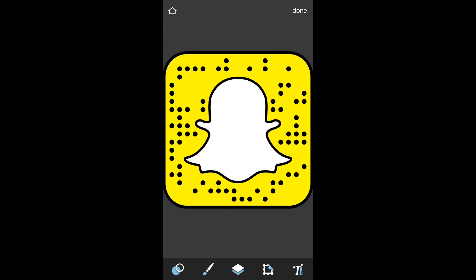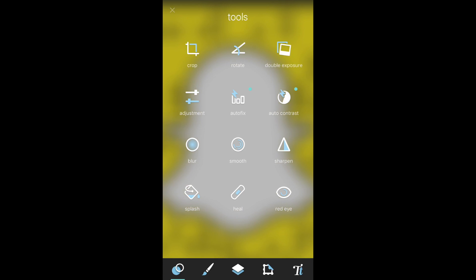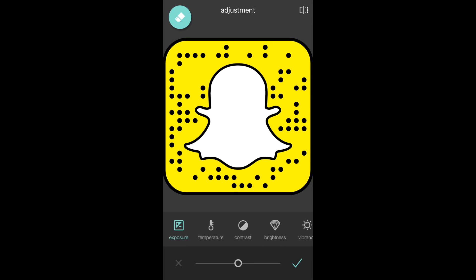Select the Tools button to open the tools list and choose Adjustment. In the adjustment settings, swipe over to Hue.